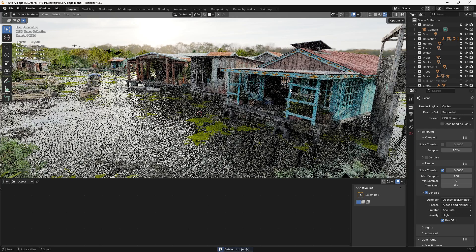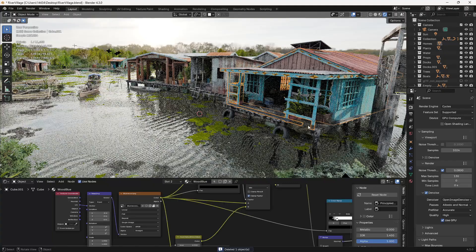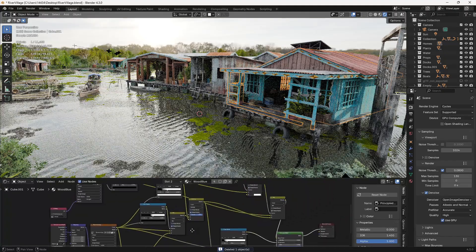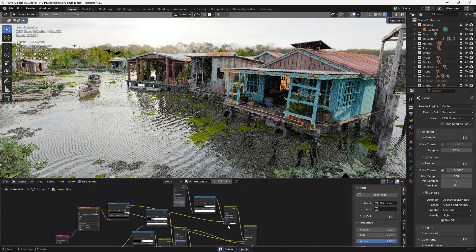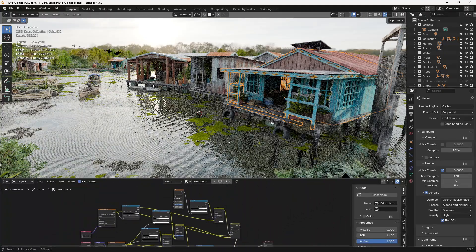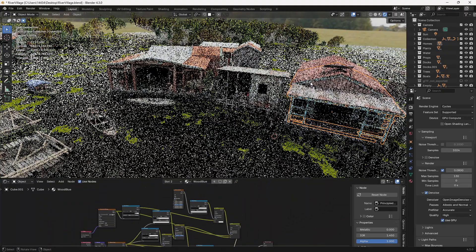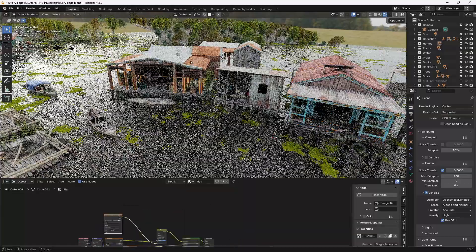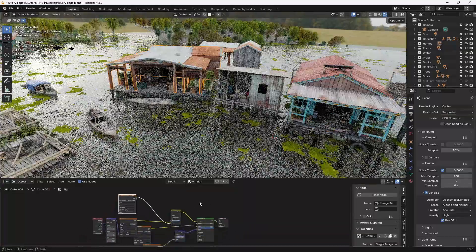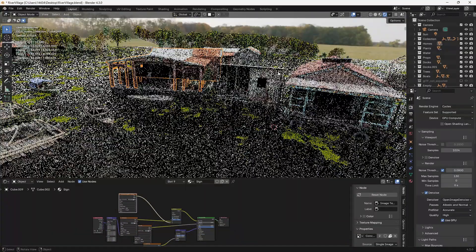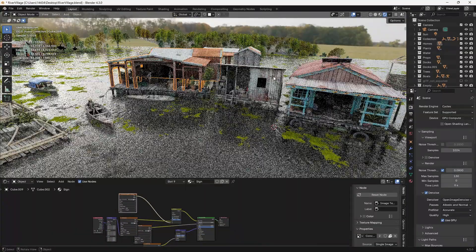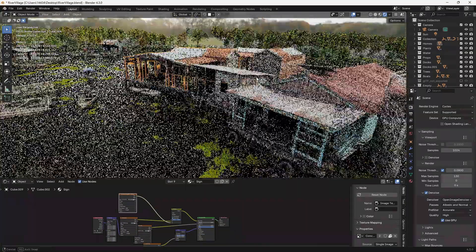Another big one that slows down render times is ambient occlusion. If you have a lot of objects with ambient occlusion your render times are gonna chug. It really slows it down so you have to be careful.